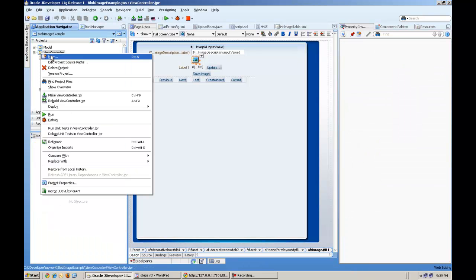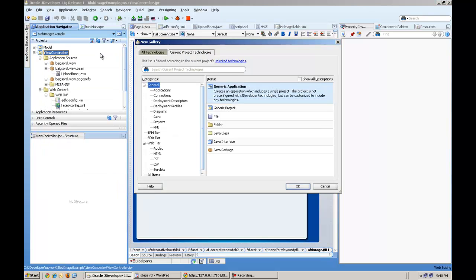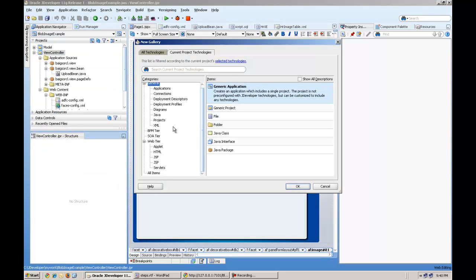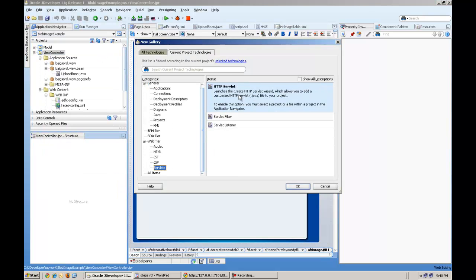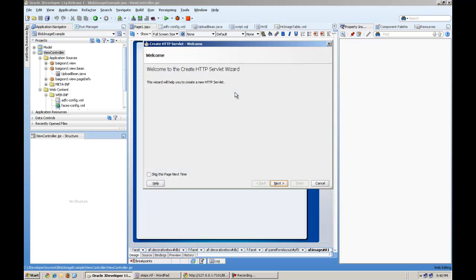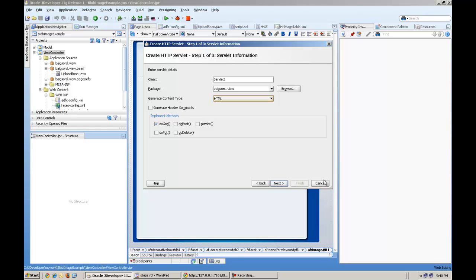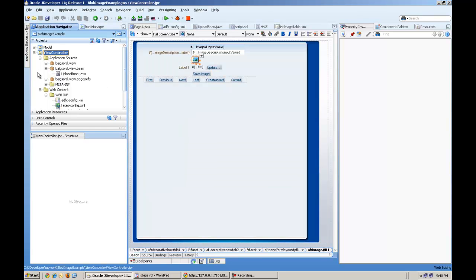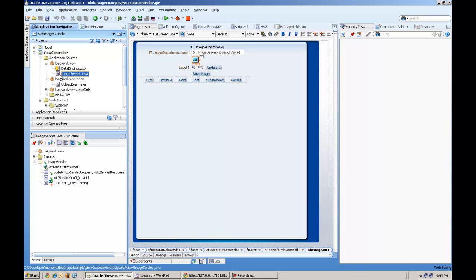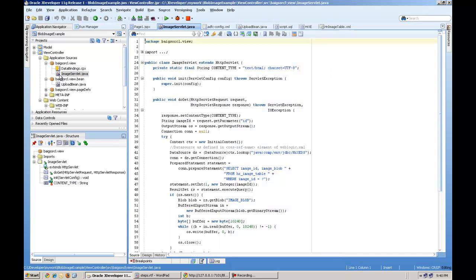You will create a new servlet from new in the view controller project. And here. From here you will create HTTP servlet. And the wizard will go through and it will ask you the different names and type. And make sure you select only do get. So servlets are basically small programs which run on the server.